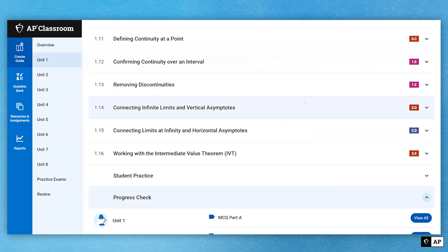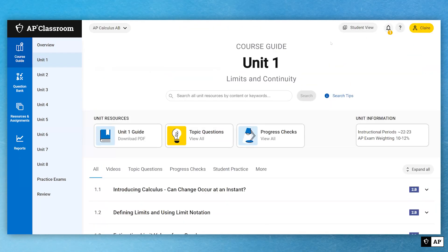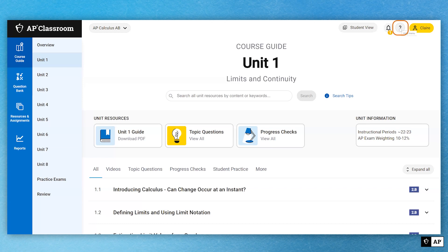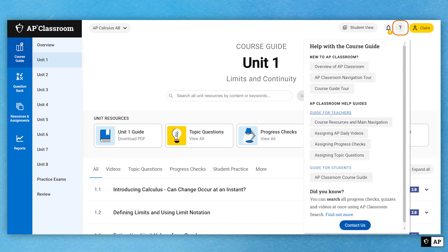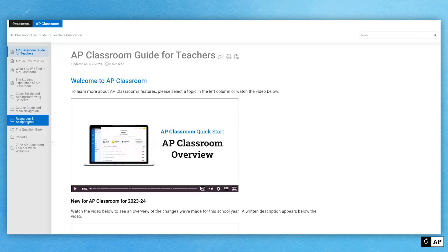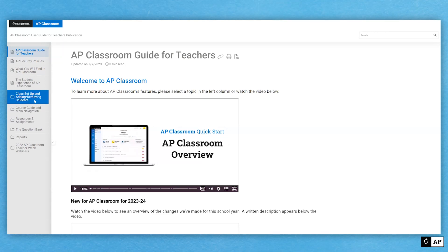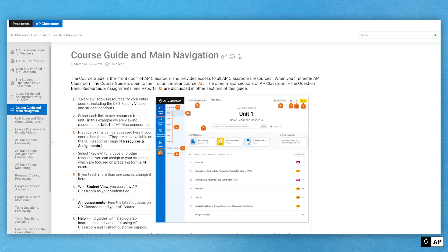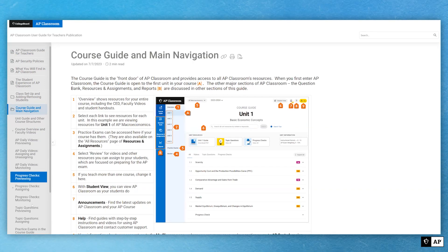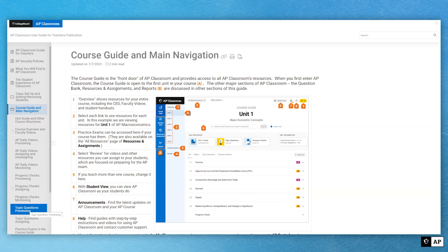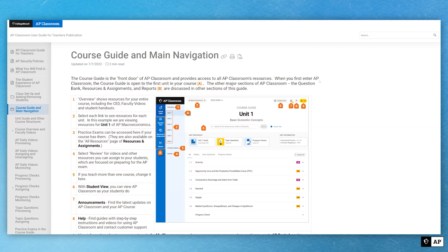If you expand the right-hand panel for free response, you get scoring guidelines rather than rationales — these tell you how to score student responses, including what a student needs to do to earn the maximum score. Teachers can also print the scoring guidelines as a PDF, which gives you the question, all question parts, and the criteria for scoring each part. If you want to learn even more, I'd encourage you to go to the help menu — click the question mark and then 'guide for teachers' — which takes you to the AP Classroom guide for teachers with annotated screenshots for everything we've covered today.